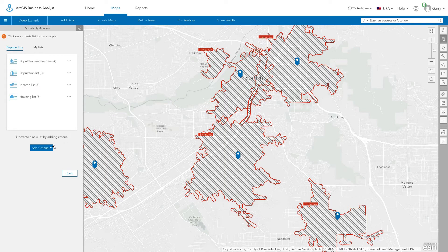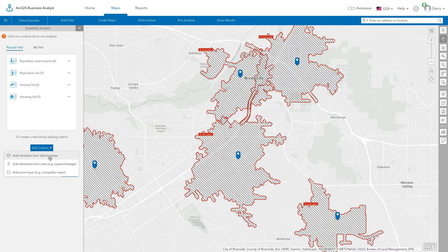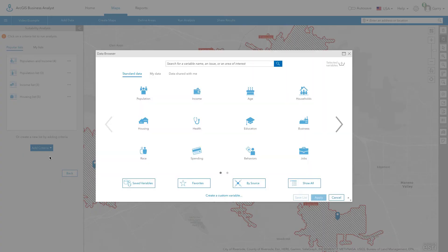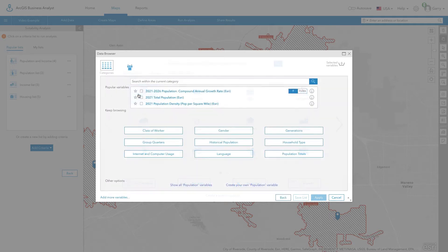Or, you can browse all to find the variable related to your analysis. Let's start by adding some key demographic variables to consider for each potential site.